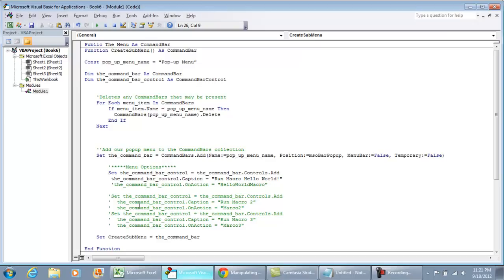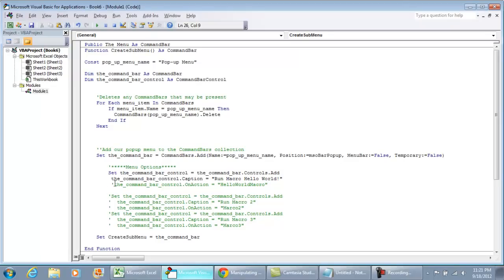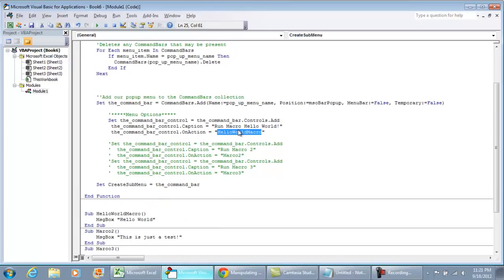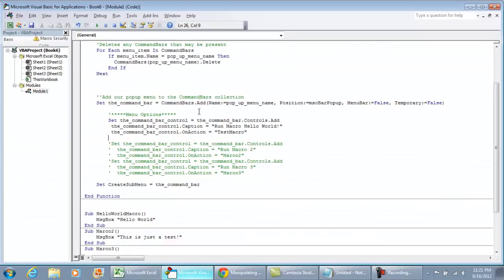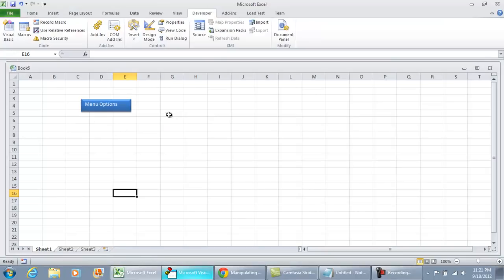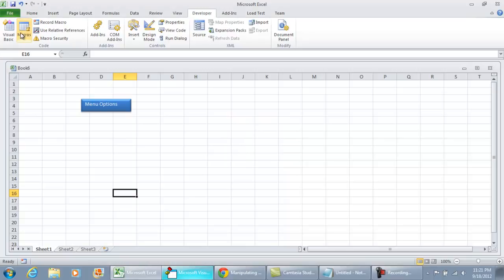You need to assign an action to the menu item — if you don't, nothing happens when you click it. We set CommandBarControl.OnAction to run the 'Hello World Macro.' To demonstrate: if I change this to 'test macro' and there's no macro called that, nothing happens or we may get an error. But if I rename the Hello World macro to 'test macro,' running the menu will call that procedure successfully.